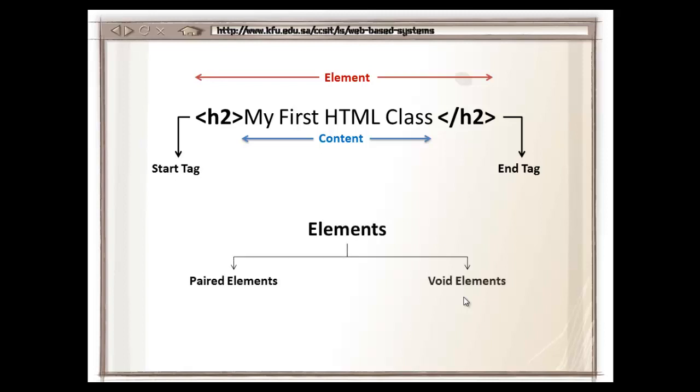Elements in HTML are of two different types, paired elements and void elements. Paired elements are the ones that have a starting tag and an end tag with content inside it, as the one that we just saw in the example.